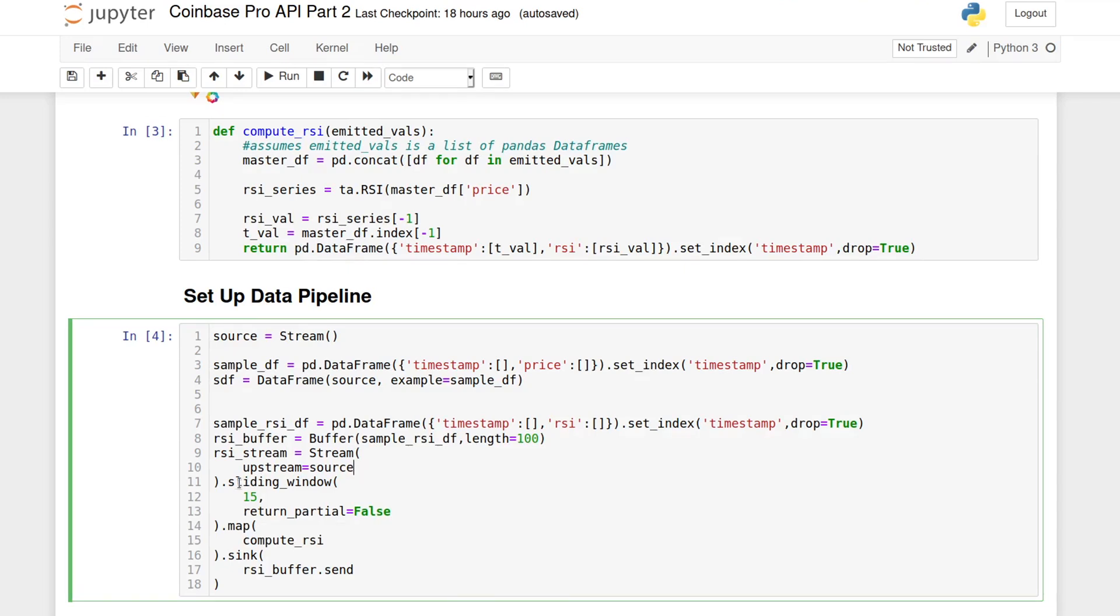For example, to calculate the current RSI, we need a window of the previous price values. So, sliding window tells the stream to send the data in tuples of 15, or whatever your window is.